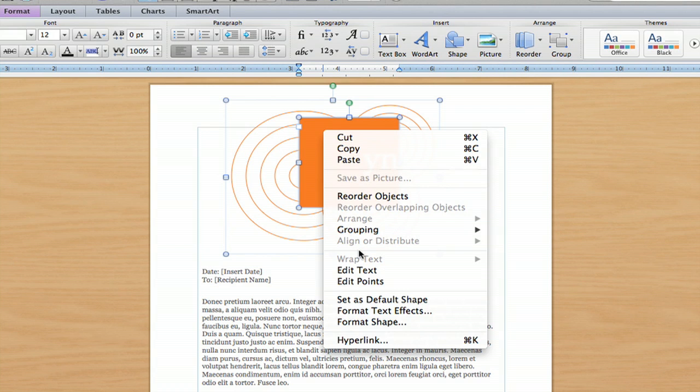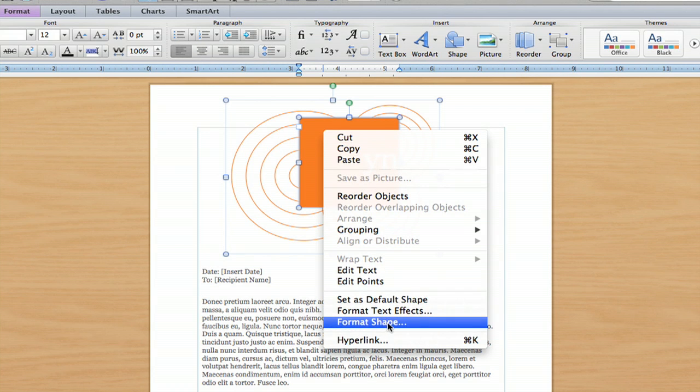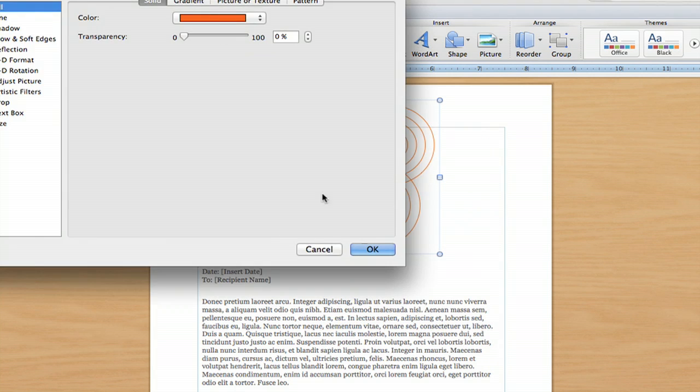You get a bunch of right-click options here, and I'm going to go all the way down to Format Shape. It's the second from the bottom. I'm going to click that.